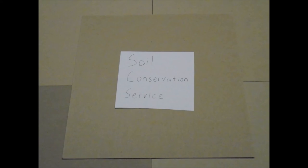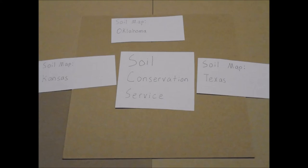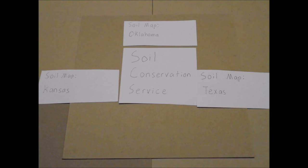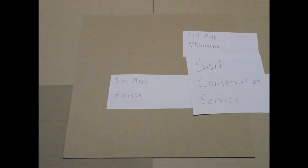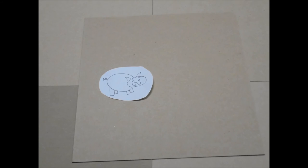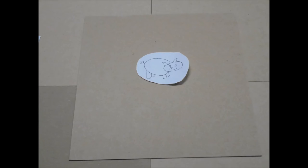Government groups like the Soil Conservation Service also created soil maps of the regions. The government even bought farm animals off of farmers to ease the farmers' situation.